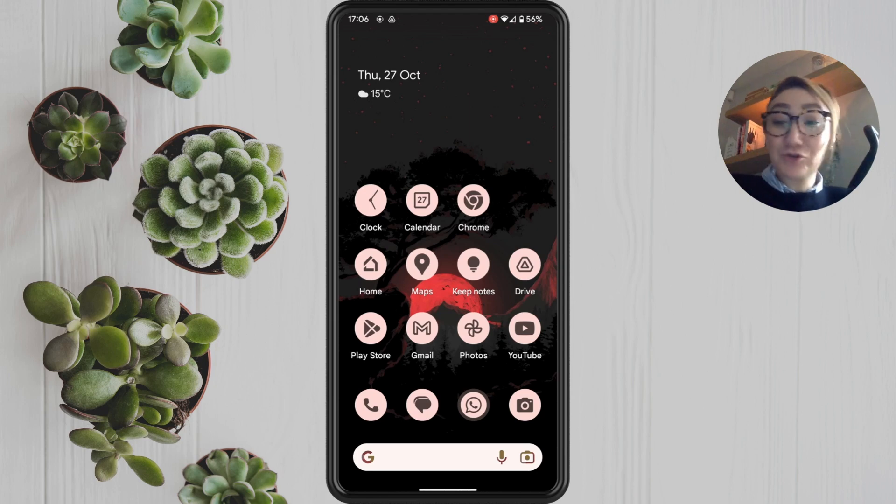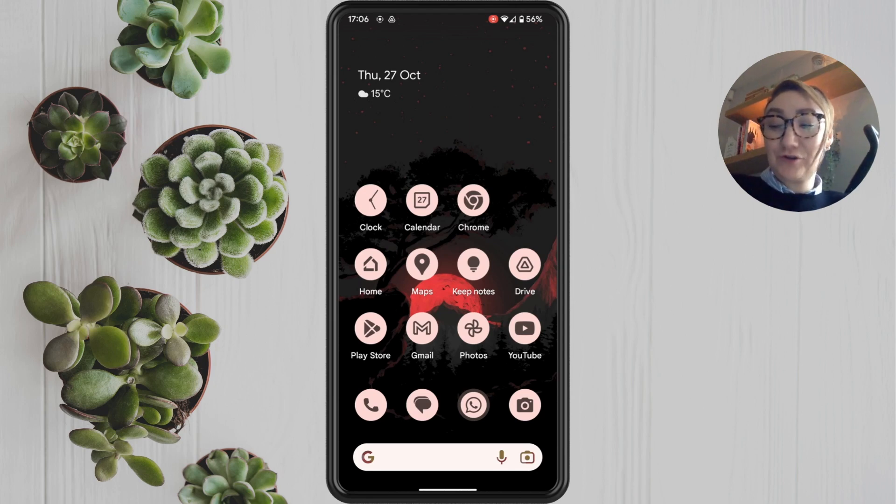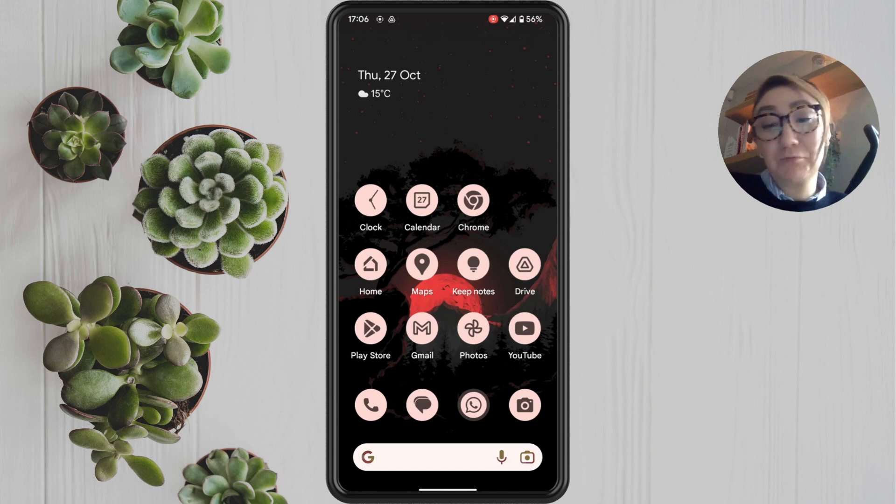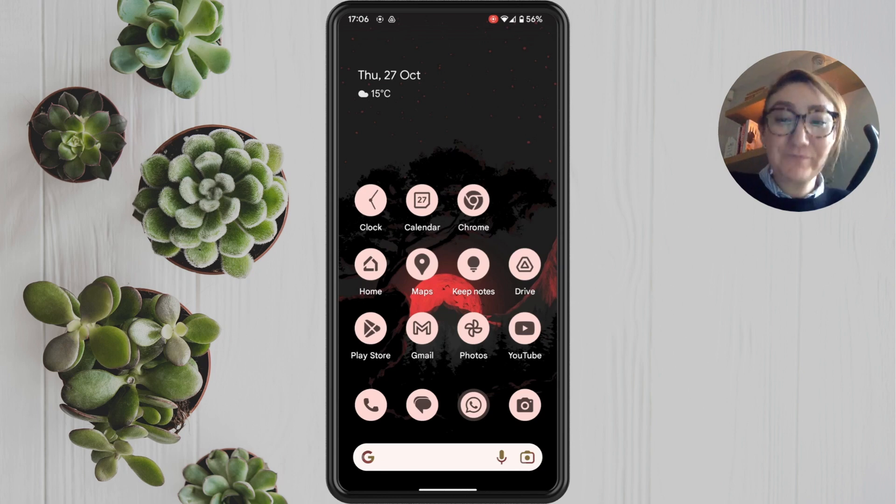In this video, I'm going to show you how to turn off video autoplay on Facebook.